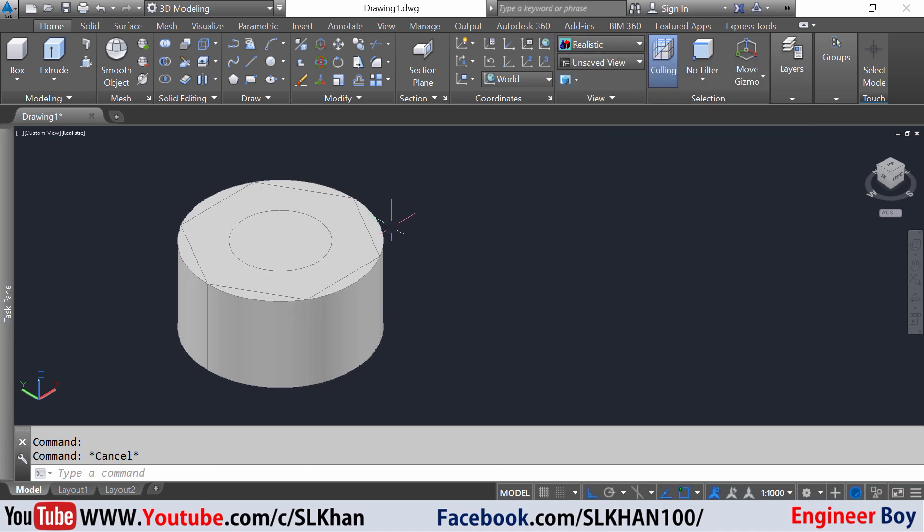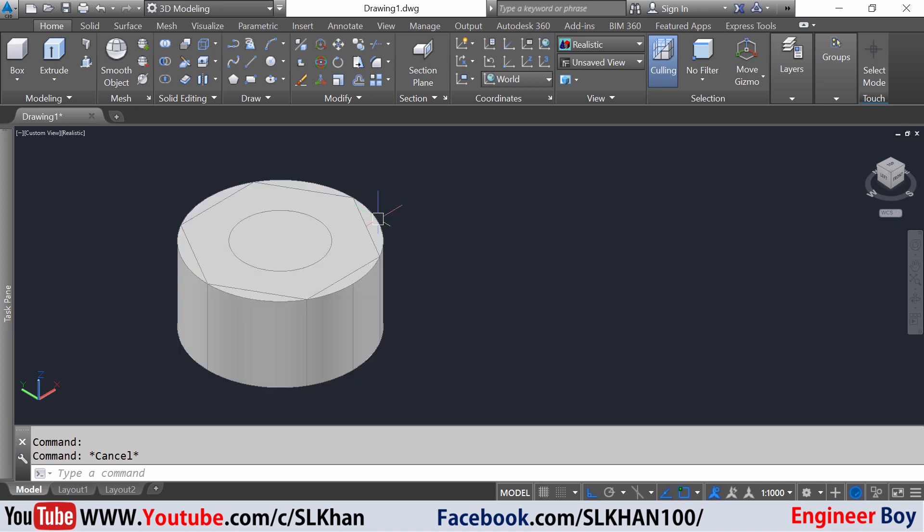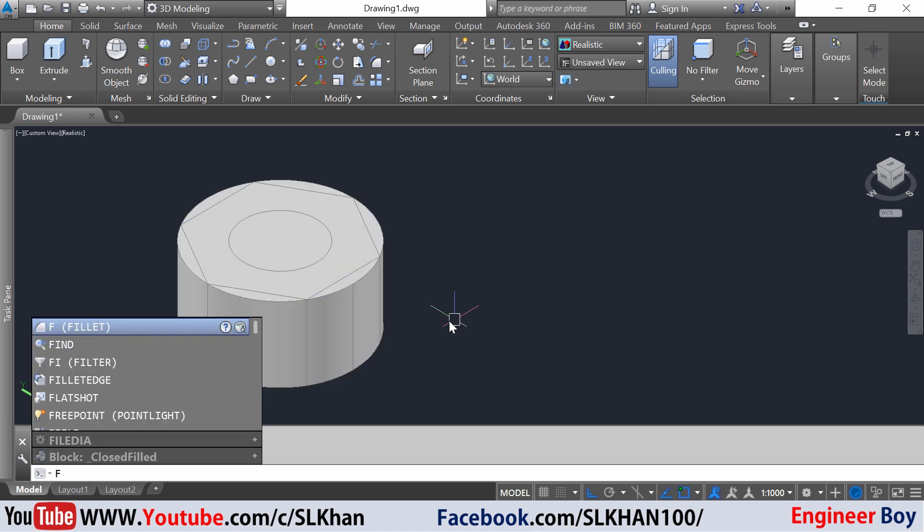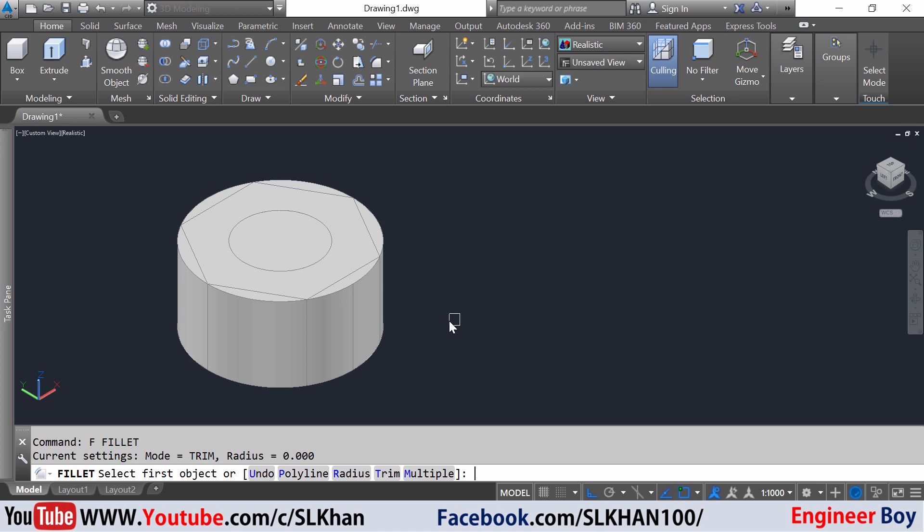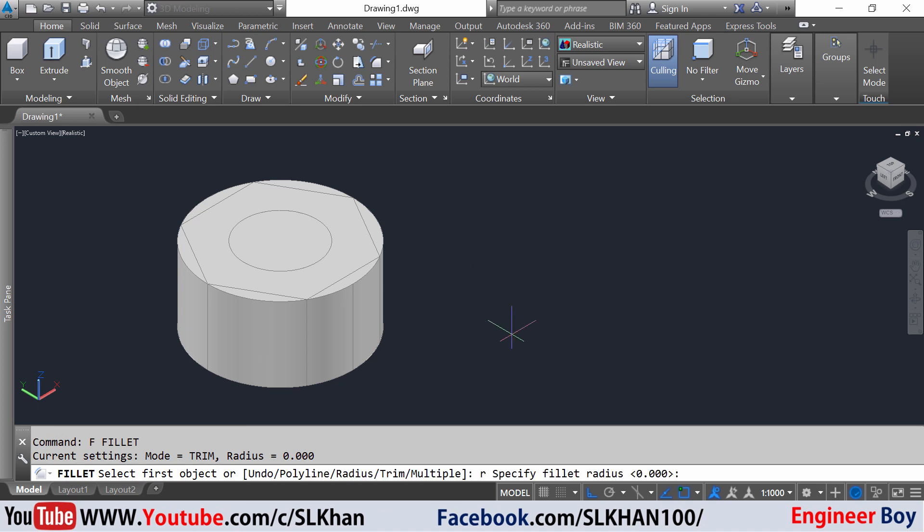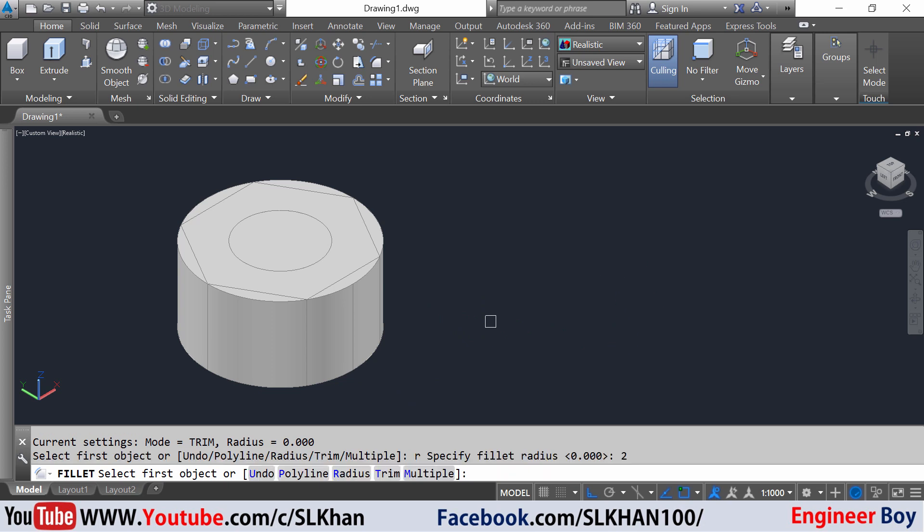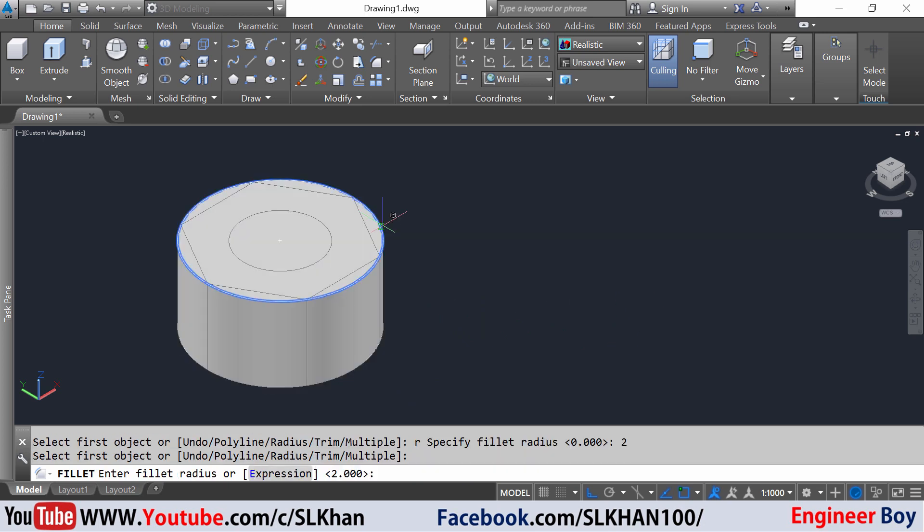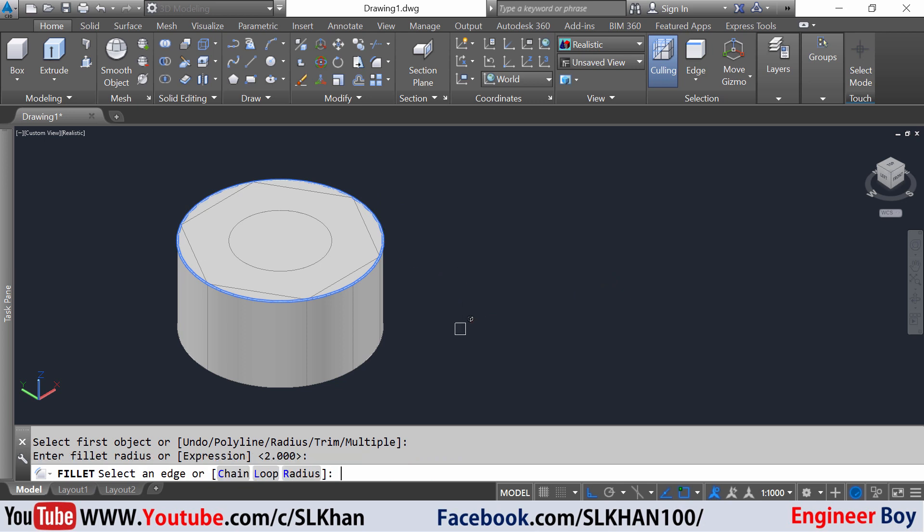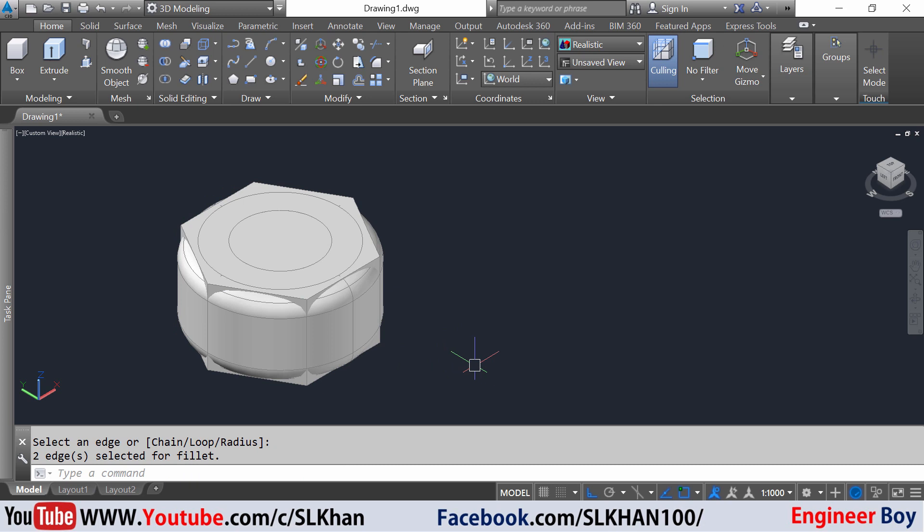Now I'm gonna fillet these edges. Just type fillet in the command box, then the radius. Type R and I'm gonna say the radius is going to be two units. I'm going to select this edge, and another edge which is this one, and space.